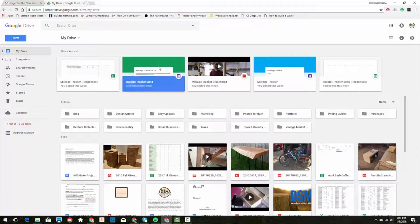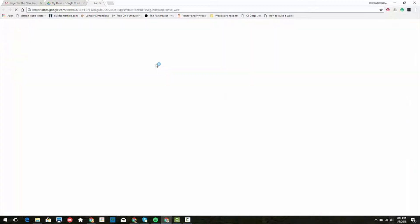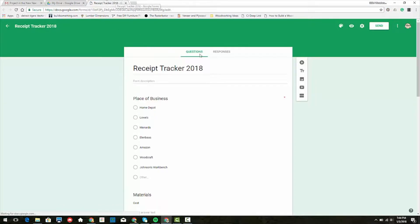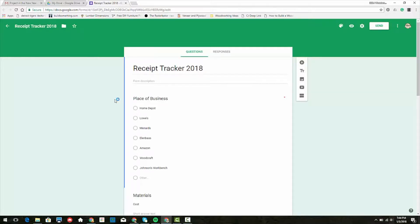This is what mine looks like - Receipt Tracker 2018. Some things that I included to keep track of would be place of business, so I know where I purchased items.